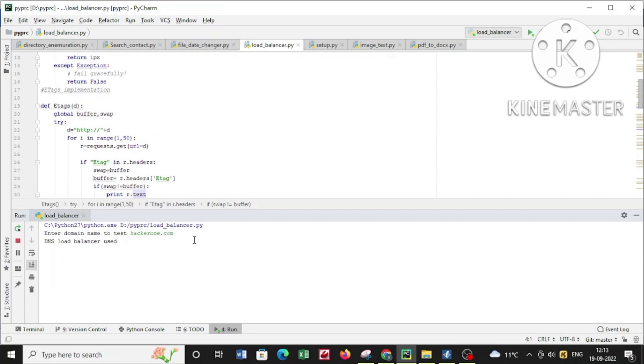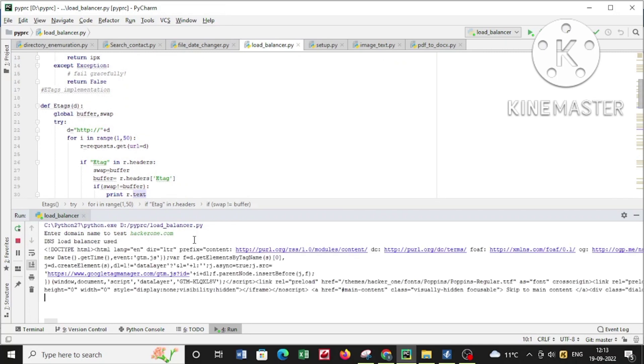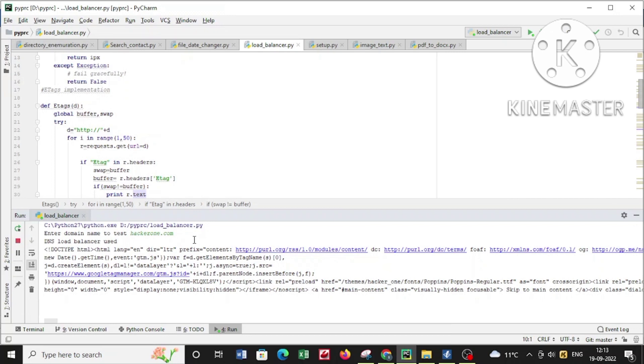Now coming back to the challenge, I'll be using the same script to find the application hosted on balancer.hackycorporate.com. You can see that in no time it gives the flag stored in it. So that's the importance of understanding load balancers.